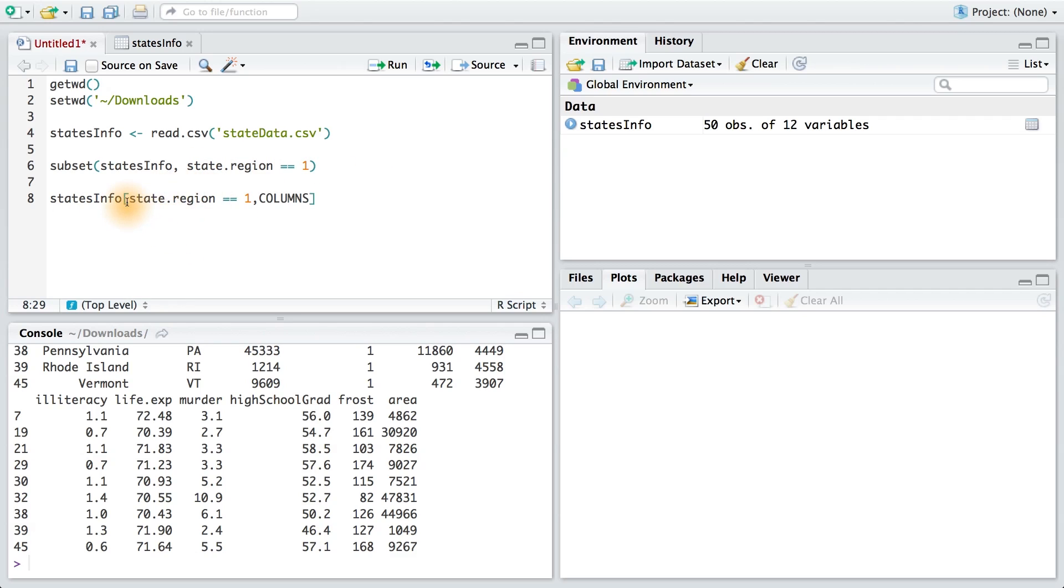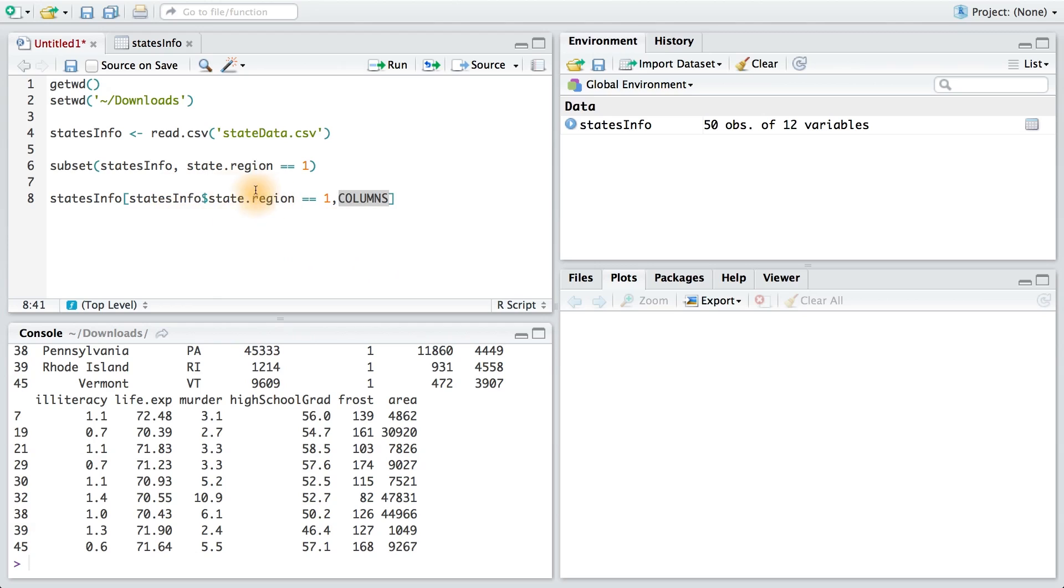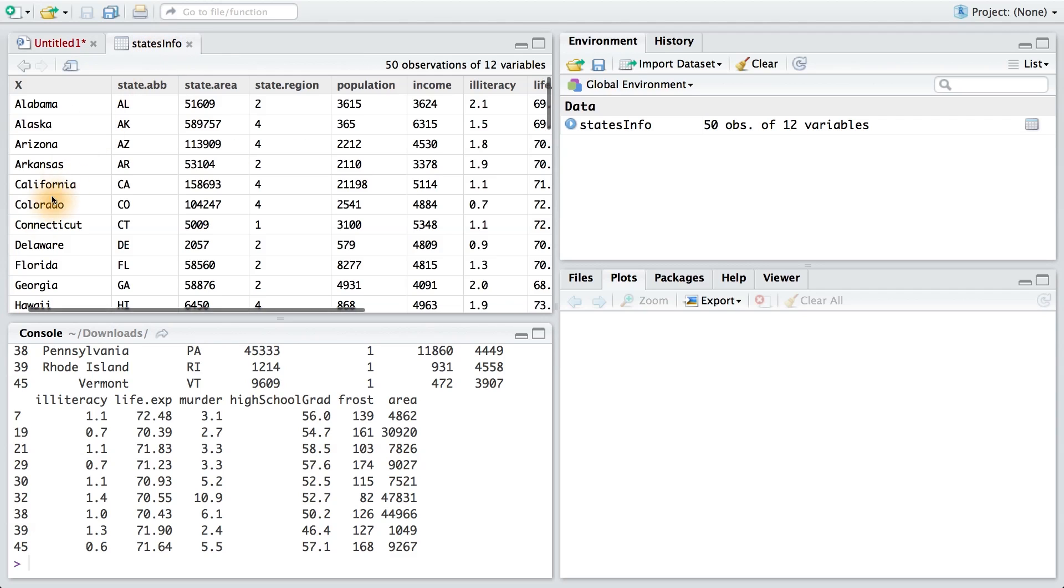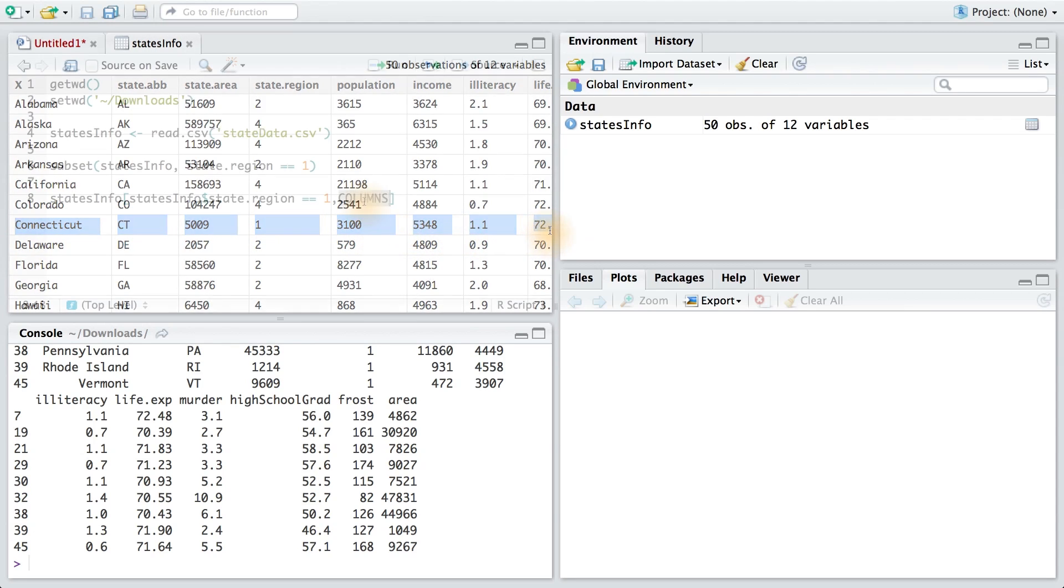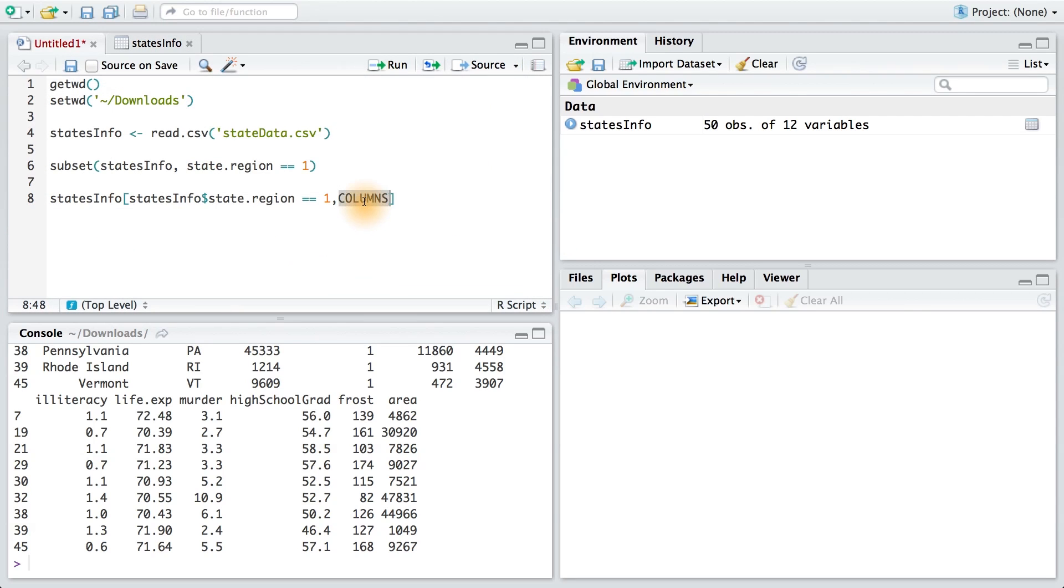The name of the dataset is statesInfo, and then I want the rows that have a state.region equal to 1. Now I can't just use state.region here. I need to access the actual variable, so I have to put statesInfo and the dollar sign. This gives me the actual variable value, and I can see if it's equal to 1. If it is equal to 1, I want to return every single column in the data frame. So for example, with Connecticut, if its state.region is equal to 1, I want to return every single column in this row. To return all the columns, I'll just leave this blank. So this code searches for rows that have a state.region equal to 1, then it takes all the columns in that row, and all of this will be sent to the console as a new data frame.